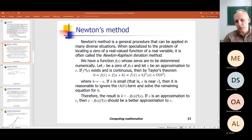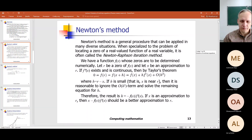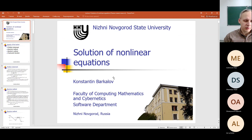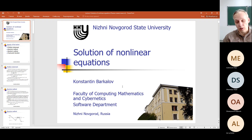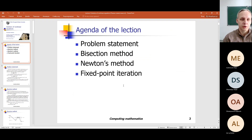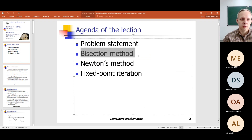This evening I will send you the video of the lesson. Let me remind you that our topic is the solution of nonlinear equations. We consider one method for solving nonlinear equations — on the previous lesson it was the so-called bisection method.